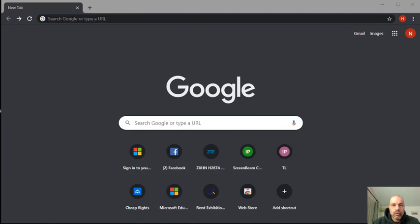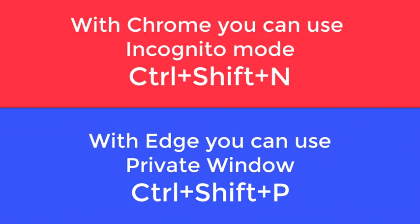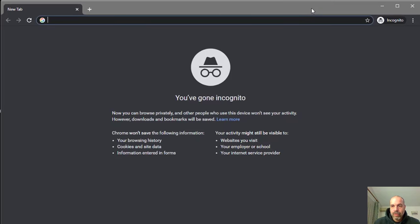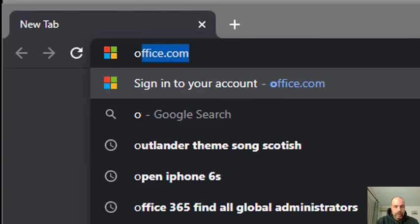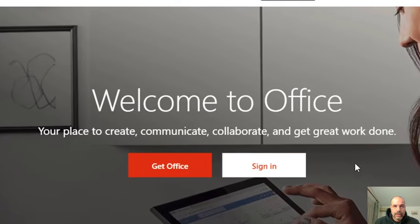Hi, this is a short tutorial on completing an assignment in OneNote and submitting it through Teams. First thing we're going to do is log into our 365 account. I use incognito mode, so I'm going to press Ctrl+Shift+N — this allows me to log in without the browser saving any of my credentials. We'll log into Office 365 at office.com and click on Sign In.